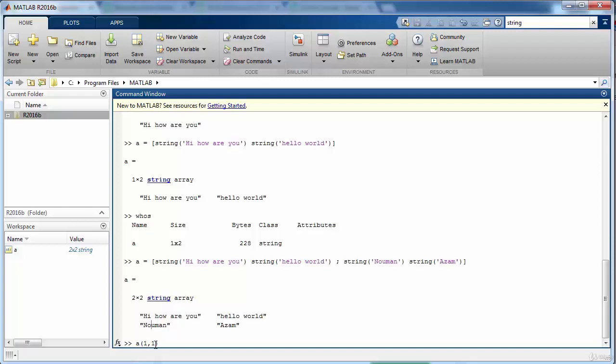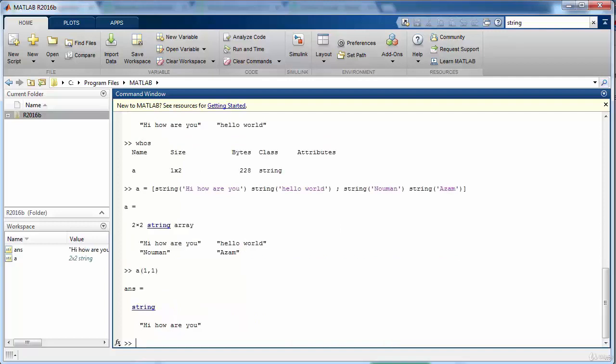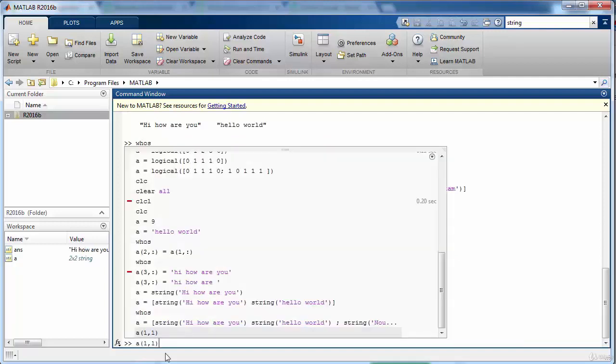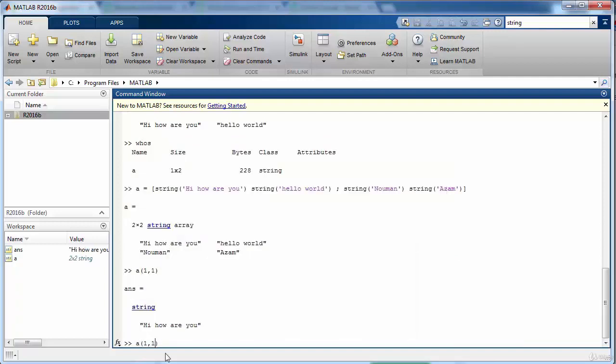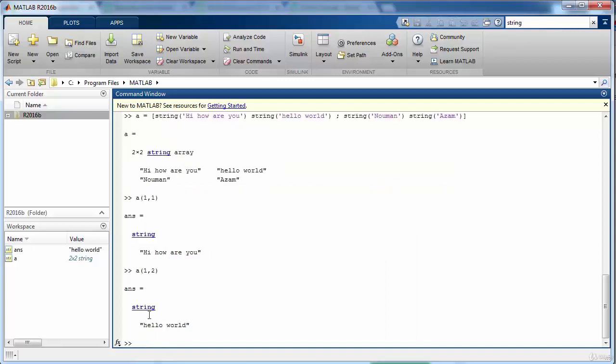And then this is the second row first column so two comma one, and finally two comma two which means second row second column. So when we press enter it will return the first value and then if you want to access the second value you need to say one comma two. So in general the first argument here will corresponds to the rows and the second argument will correspond to the column.